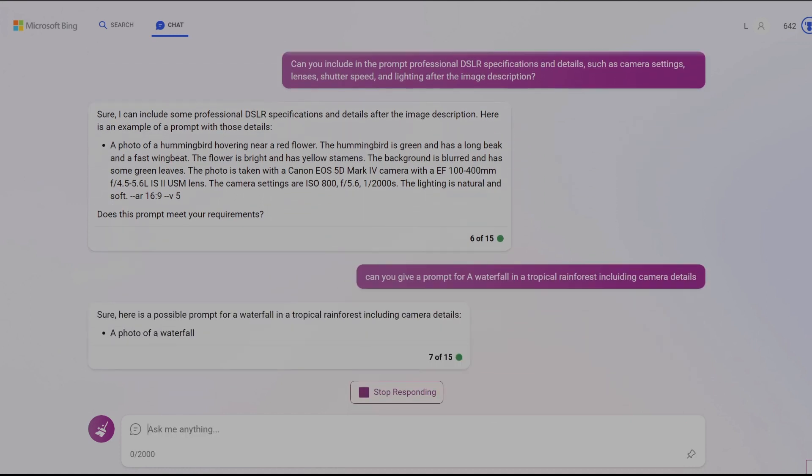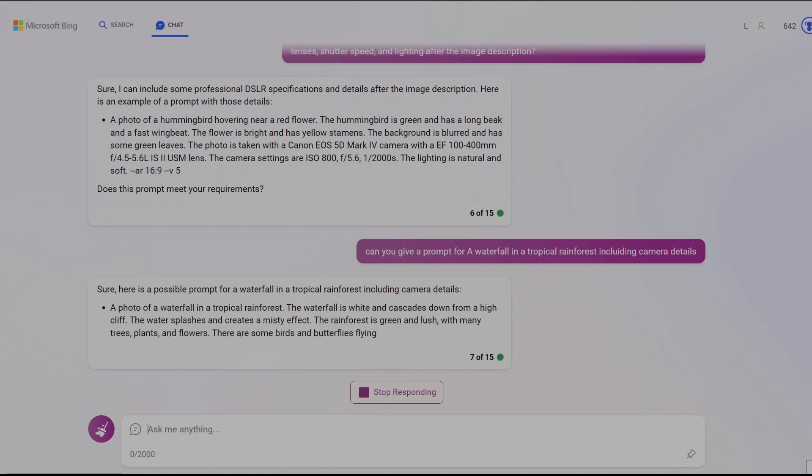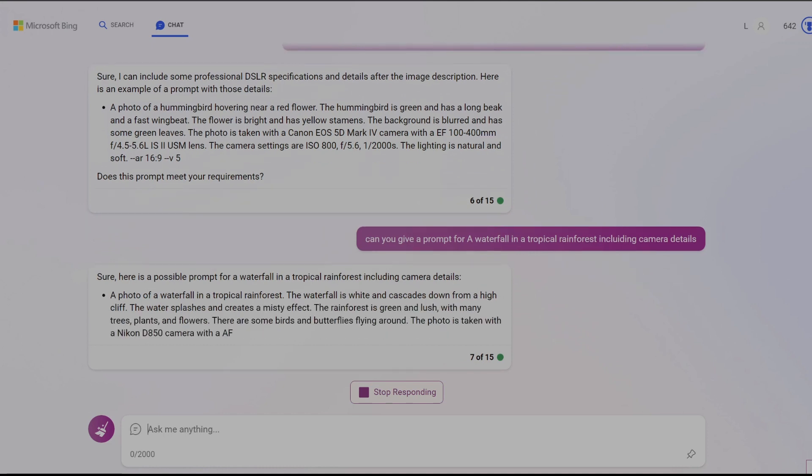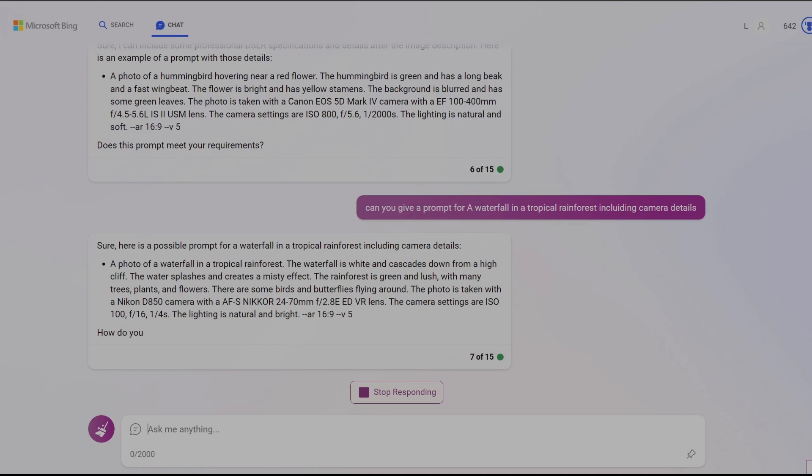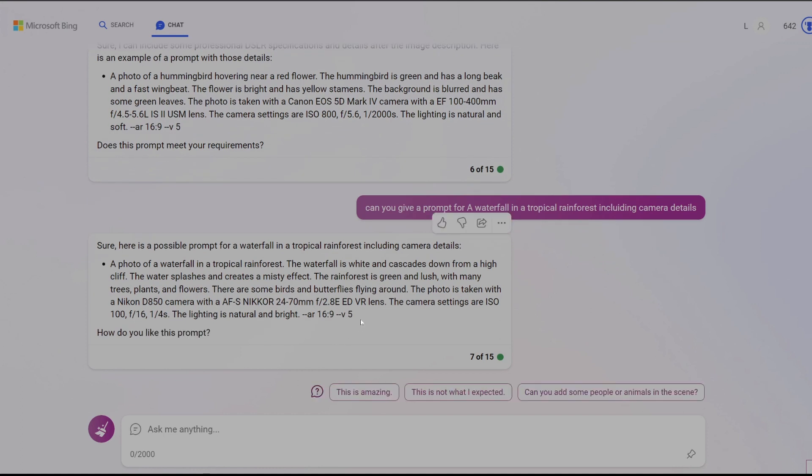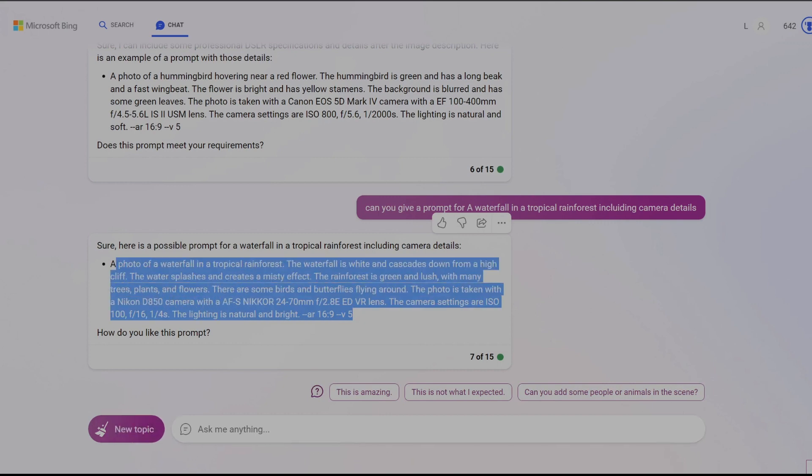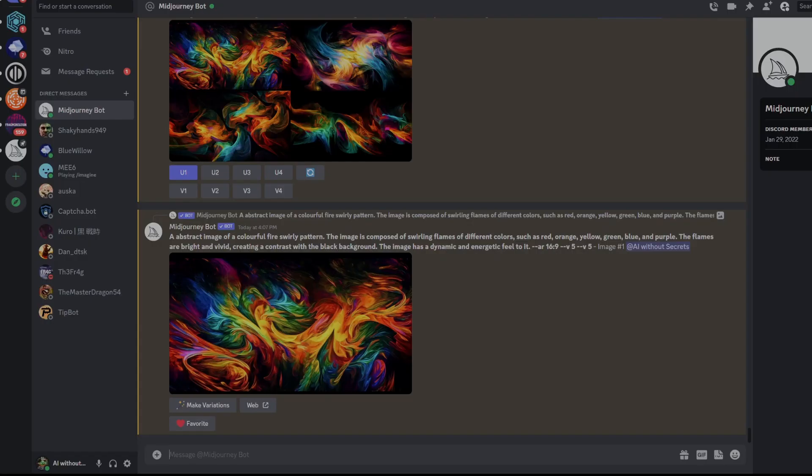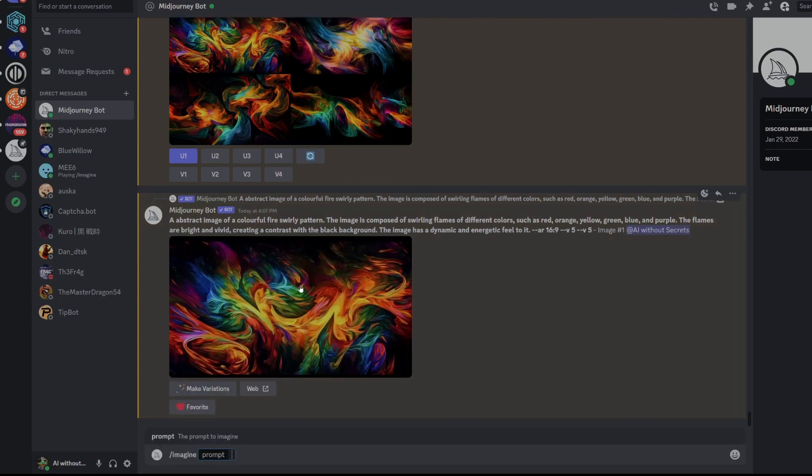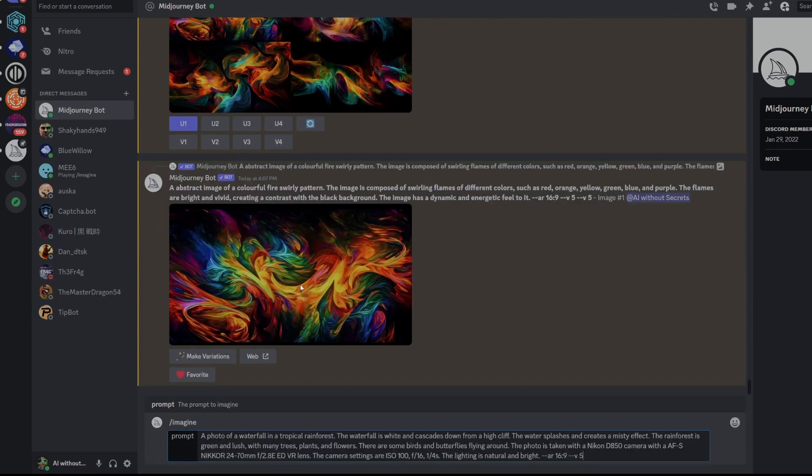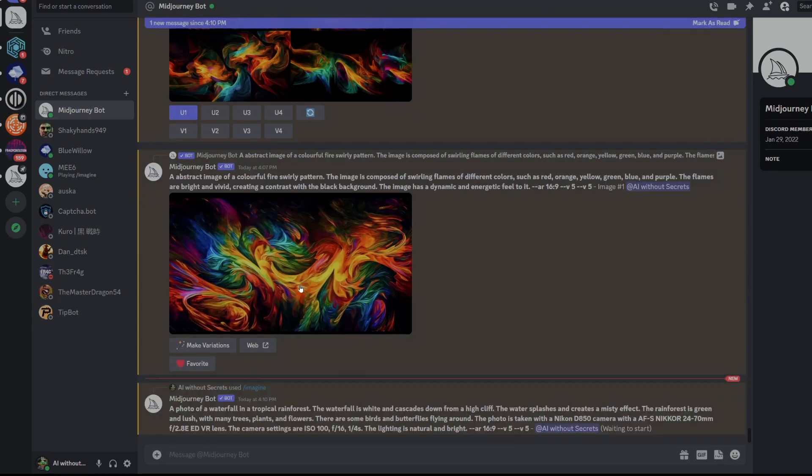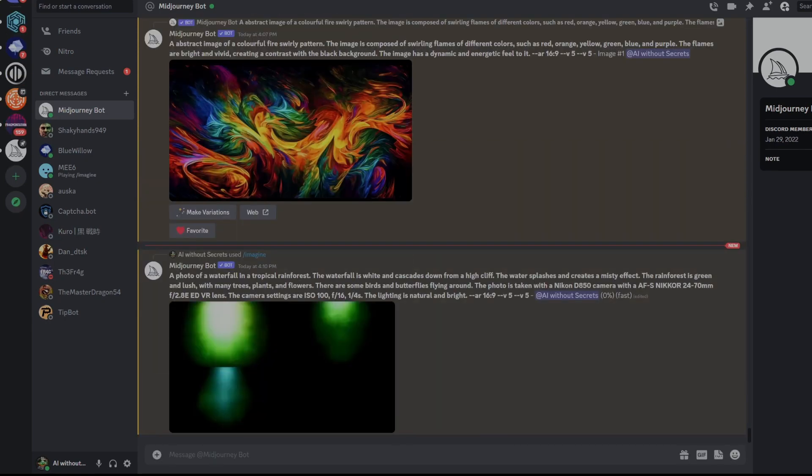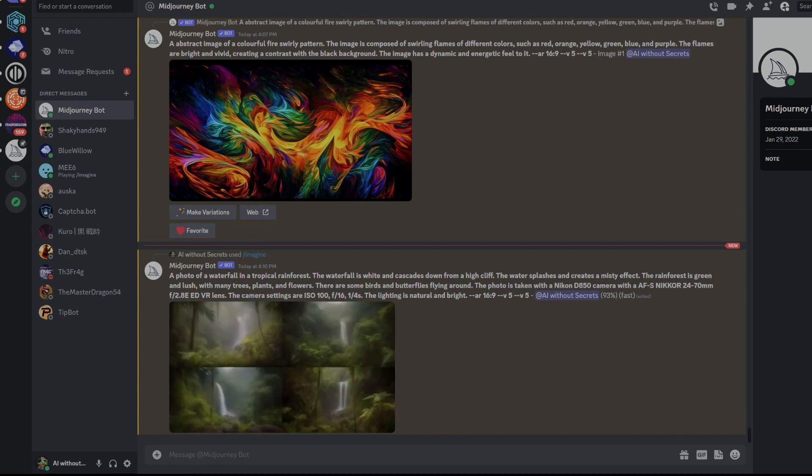As you can see Bing combines the detailed description of the scene like we were previously receiving but now it adds the camera settings that it identified as the best for this type of shot. We can now copy the prompt and paste it into Discord to generate some results. As an added bonus Bing will provide prompt illumination settings for the scene which like everything else it generates you can modify to suit your needs.